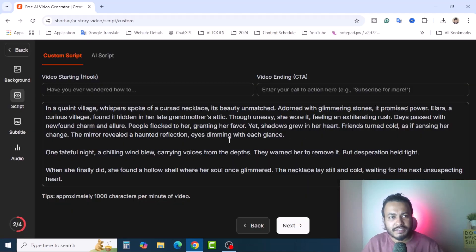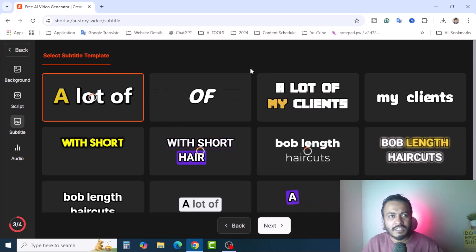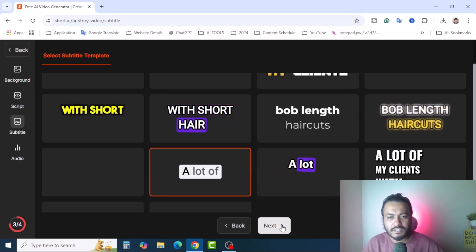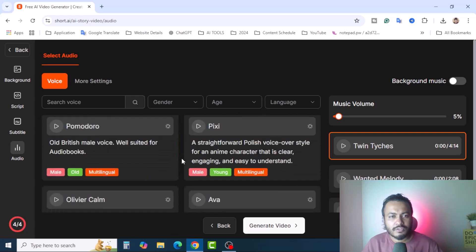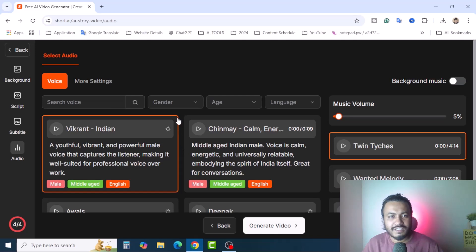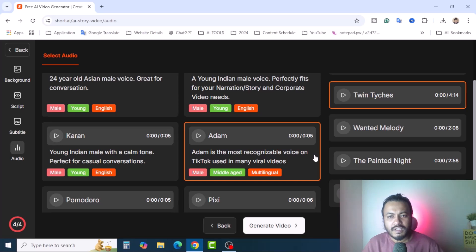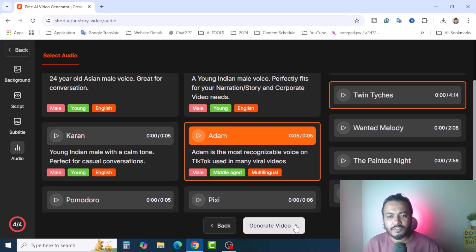Our script is generated. You can see: 'In a quiet village, whispers spoke of a cursed necklace, its beauty unmatched.' It's time to generate the video. Click on 'Next' and select the subtitle style — I always prefer this subtitle style. Click 'Next' again. There are lots of voiceover artists to choose from. You can select gender, age, and language. I'll select this one. You can also play a preview to hear the tone: 'Allow the world to live as it chooses.' Then click 'Generate Video.'